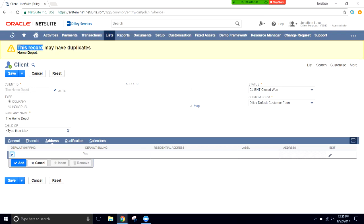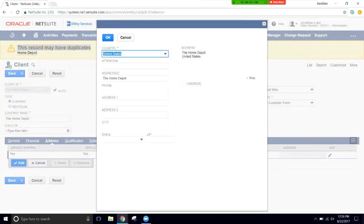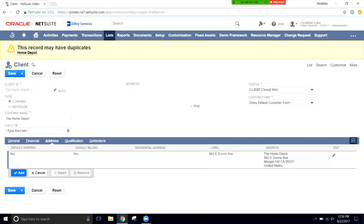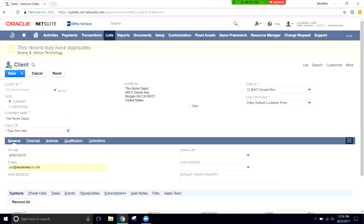We'll set Corporate on the price level and then give them an address. If you have duplicate detection enabled on your account, it'll come up with a warning before you finish creating the record, so you can catch if that customer already exists. We'll click the pencil icon on the far right to enter their address, click OK, switch back to General, add an email address, and click Save.